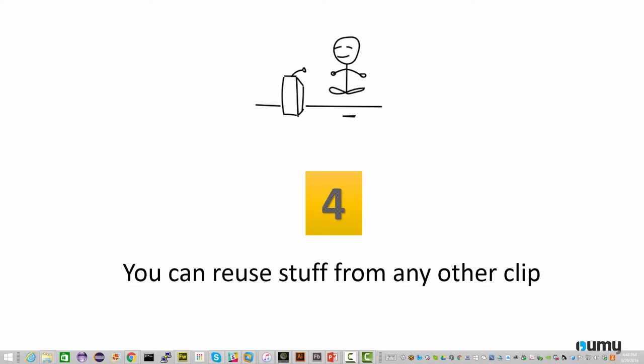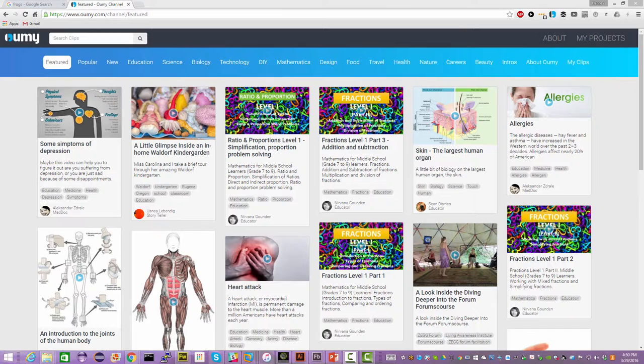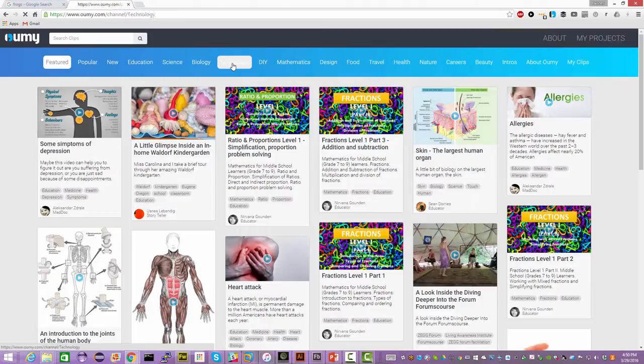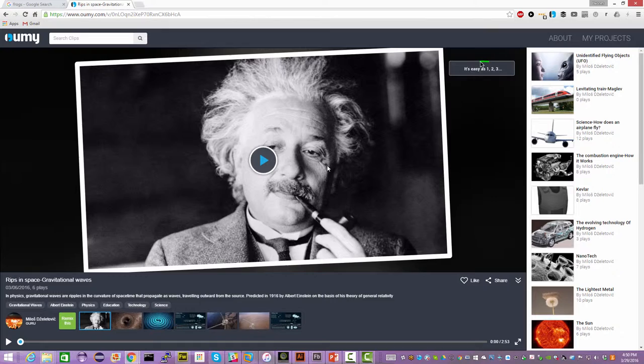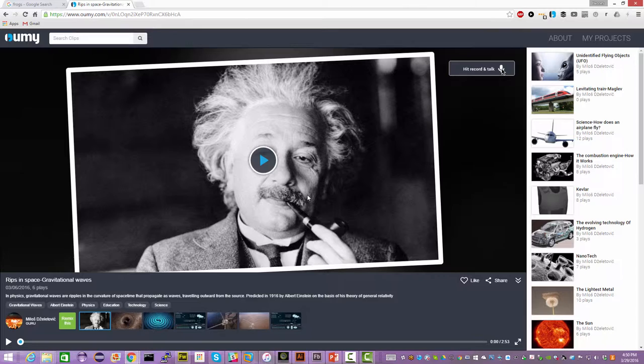So it's really easy to grab anything you find on the internet, bring it into UMI and talk about it in a few minutes. Continuing on the topic of how to get stuff into UMI to talk about, I would like to show you a very interesting way how you can borrow or reuse stuff from any other clip that anyone has created on UMI. If you've been paying attention to news in technology and physics recently, you might have heard of the discovery of gravitational waves. And on UMI, of course, we have a clip on that topic.